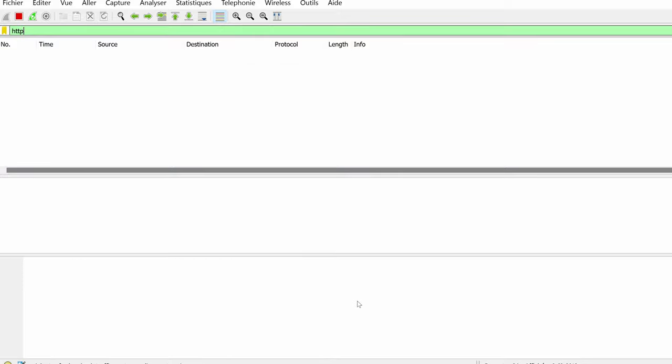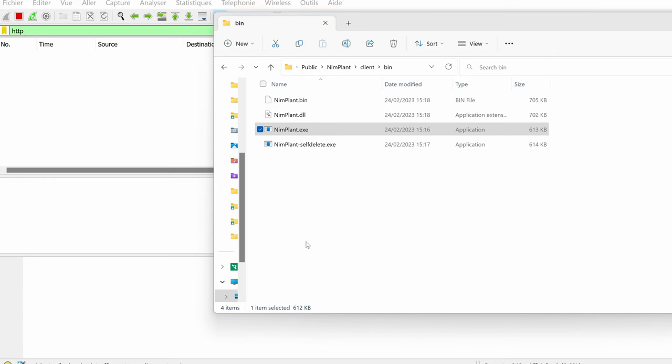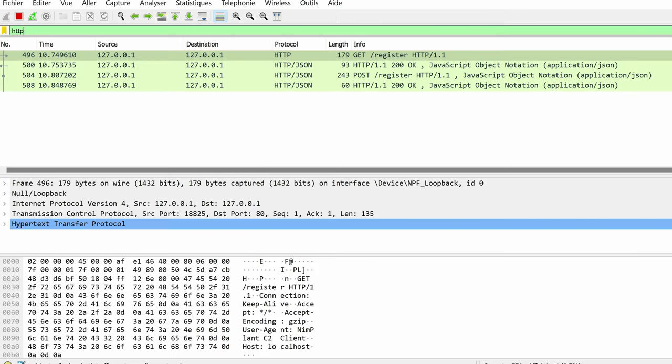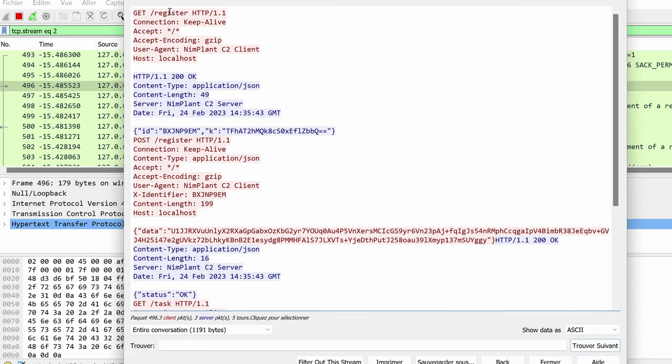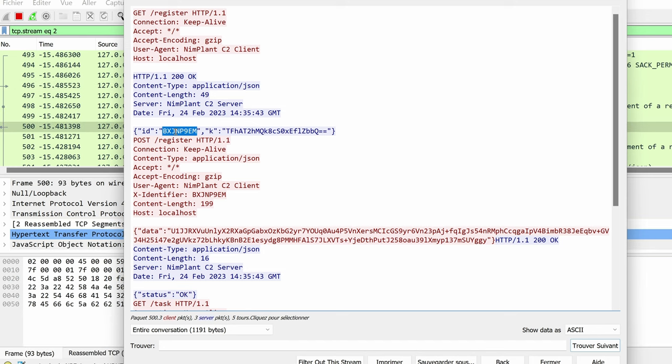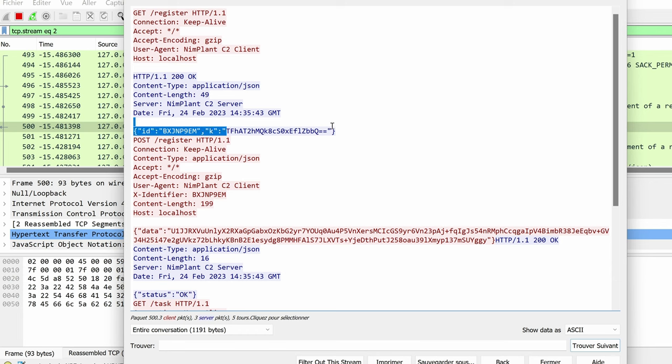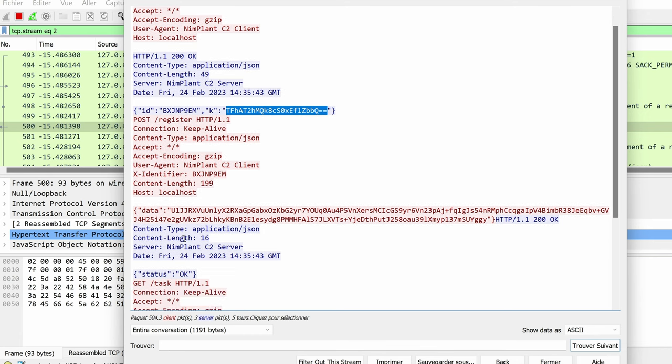Okay, now let's generate our, let's run our implant and as you can see, the first thing we notice is a call to slash register. It's sending the register and then the server responds with an ID to affect to this client with the key that's going to be used in subsequent calls to encrypt data.